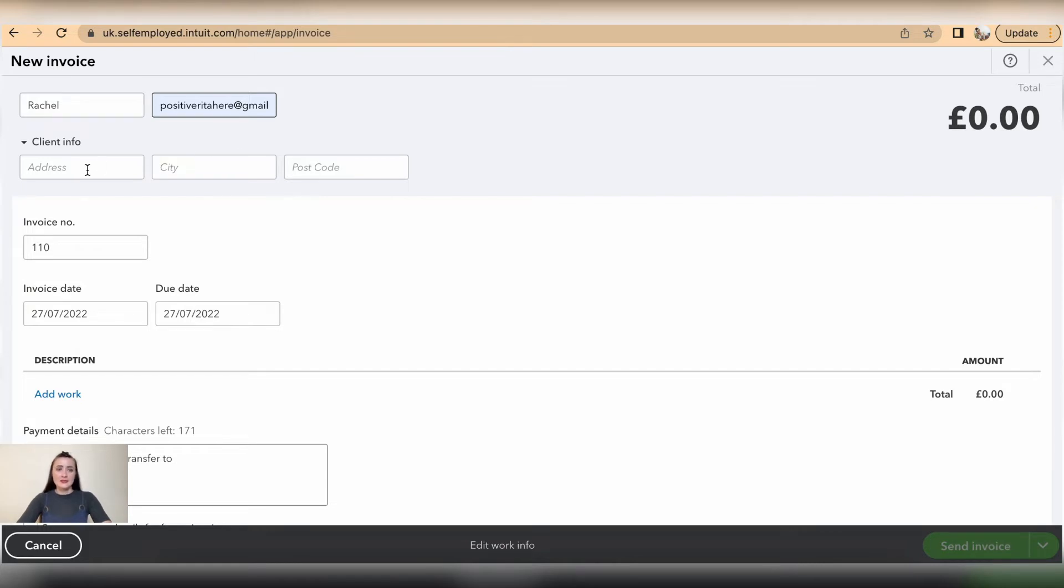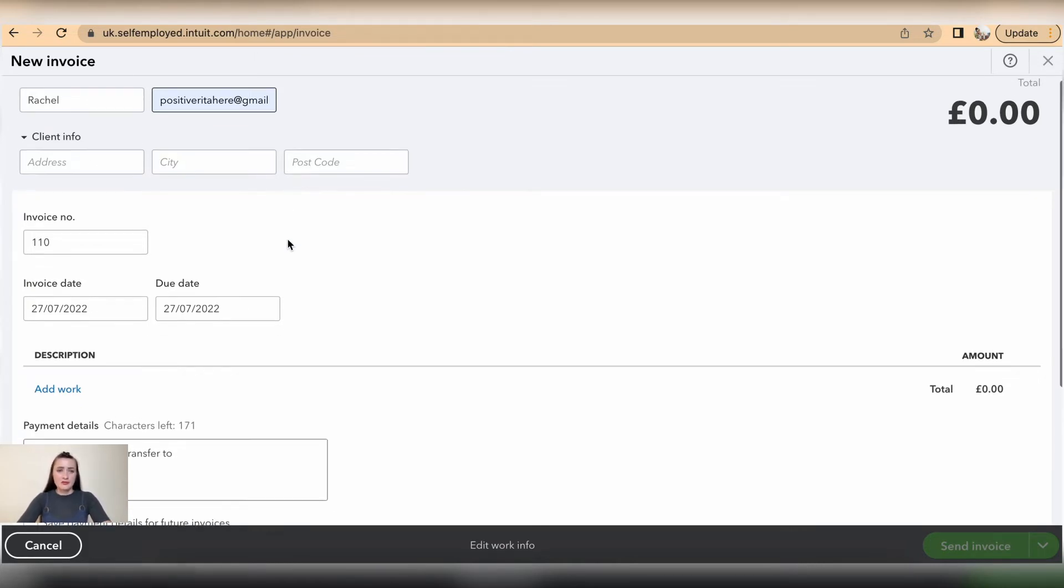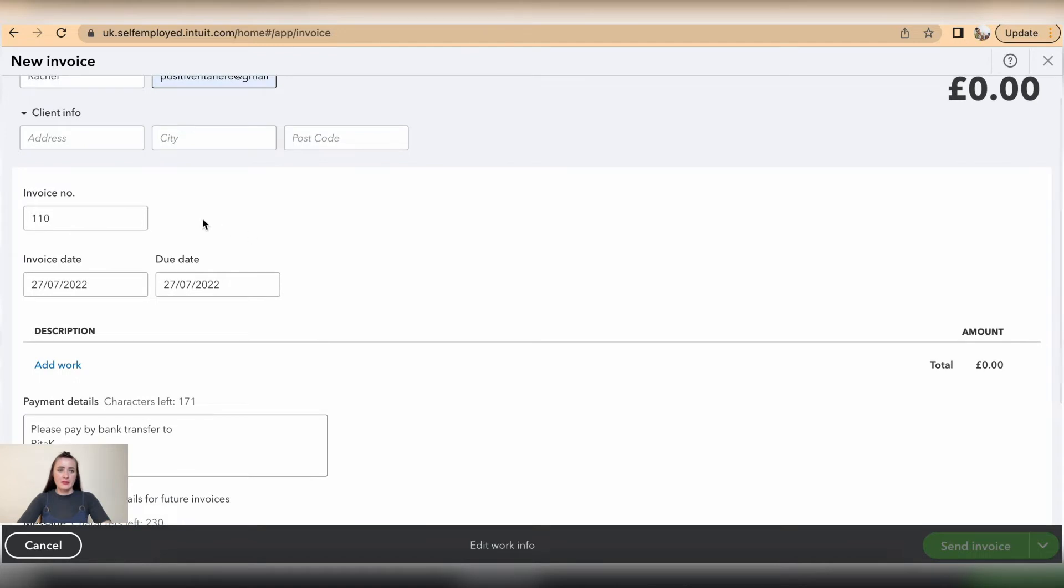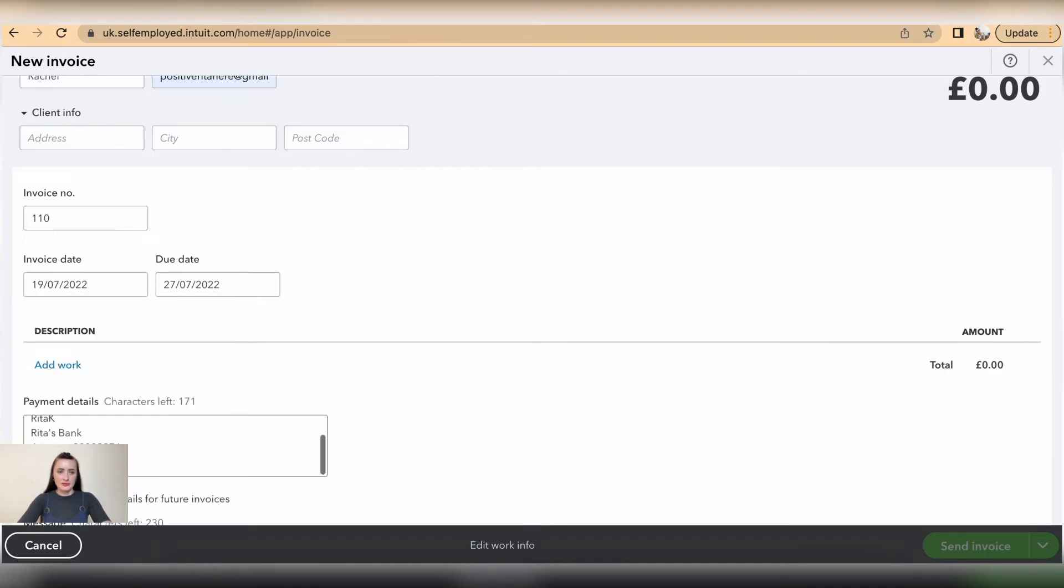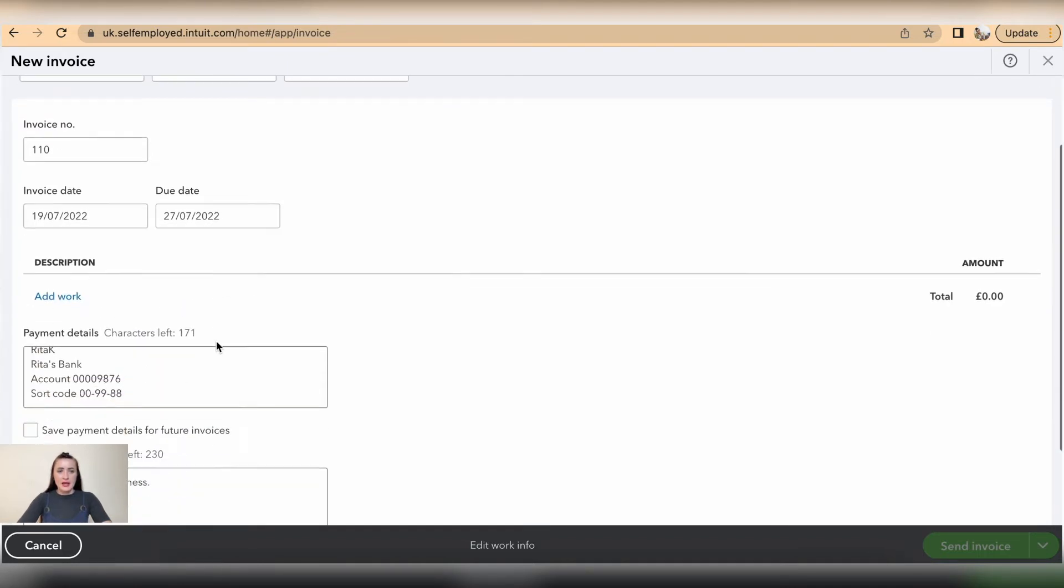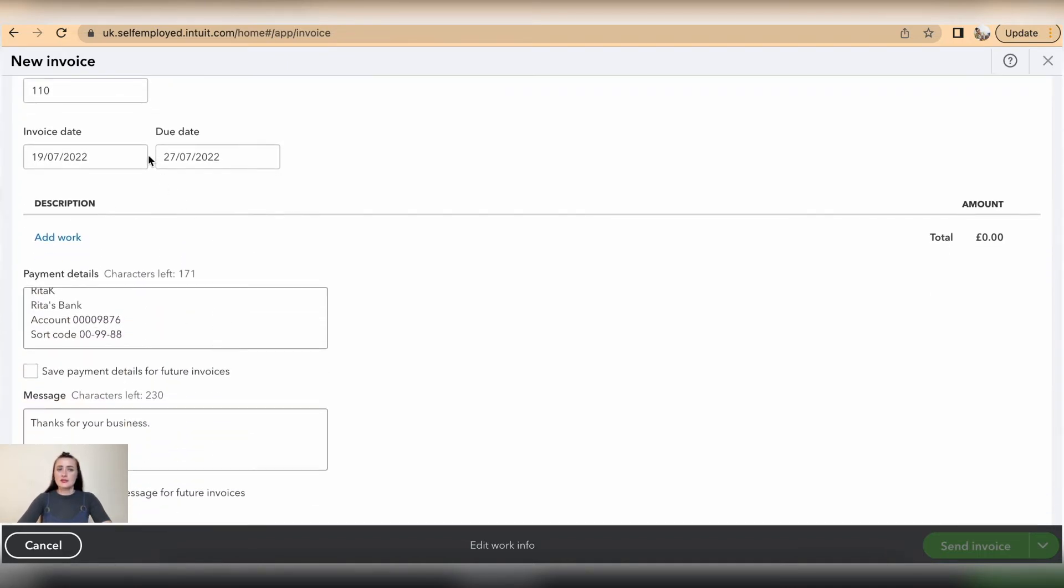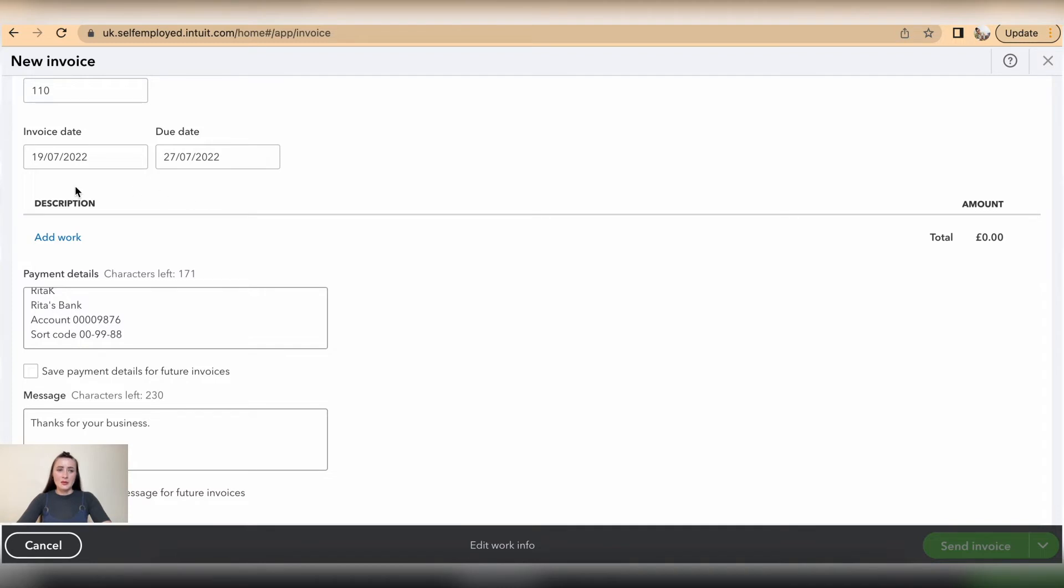Add the client info like address, town, and postcode if you have those available. Invoice number will be automatically generated by the system. Select an invoice date—so in my case I will have 19th of July—and also select a due date if that's applicable. I will leave 27th of July as my due date.